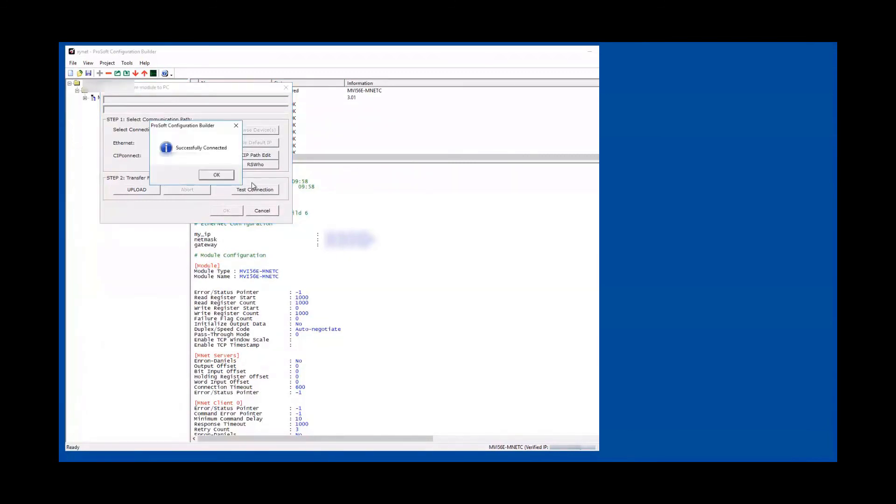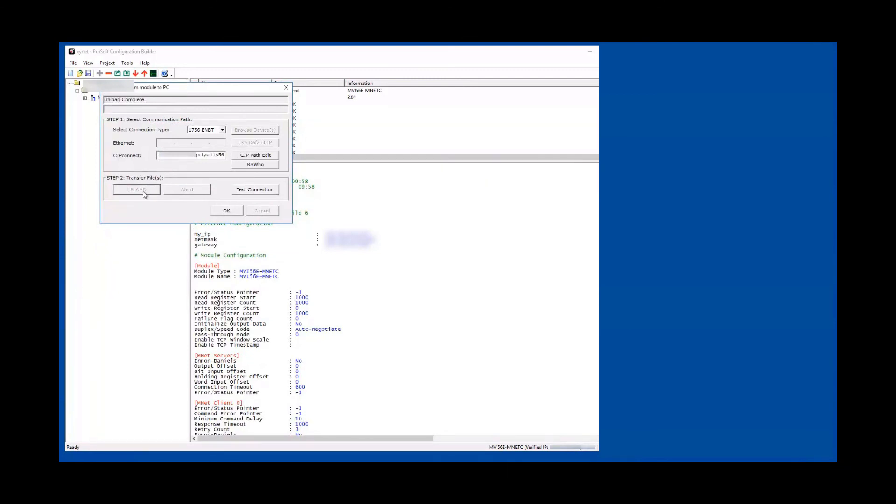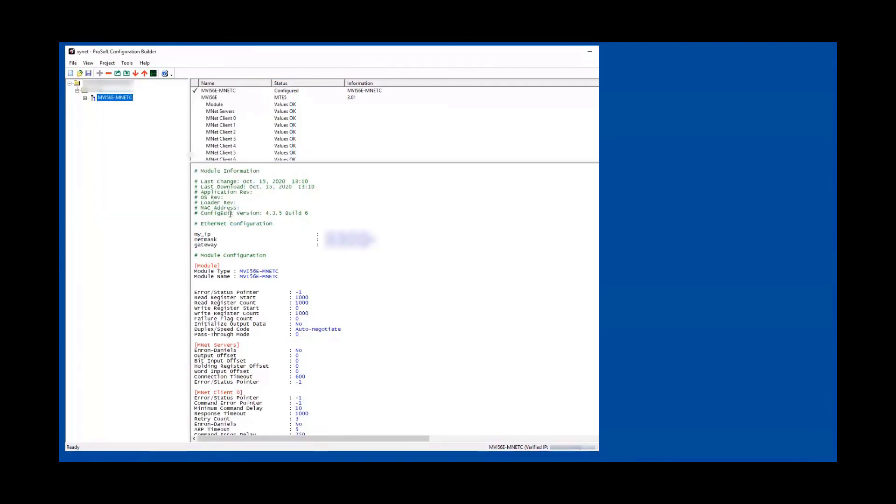And this is what you should be getting. Now to read from the controller, you go upload. It will say upload completed and hit OK. Now you have the latest and greatest file from the ProSoft module.